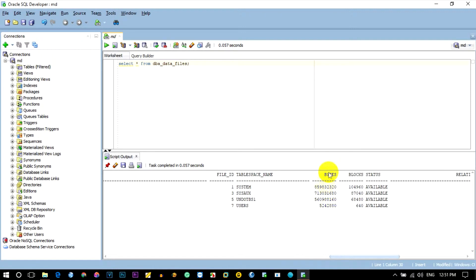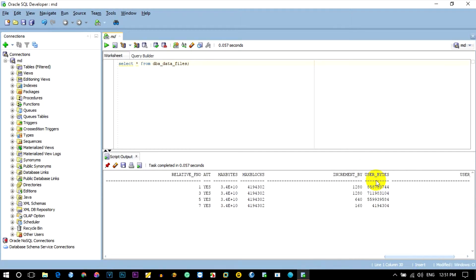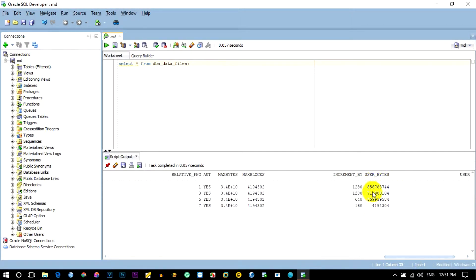How many bytes are in the table? How many blocks are in the table? This is the status of the user bytes. Let's talk about the byte and the increment byte.